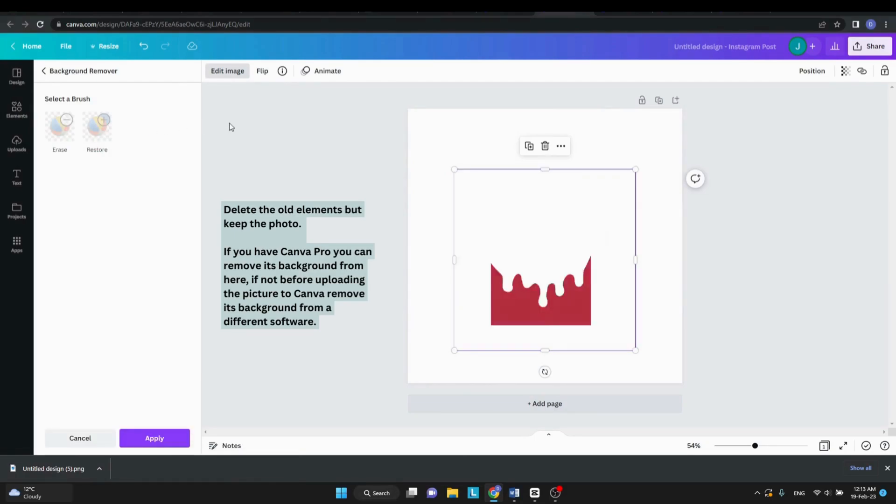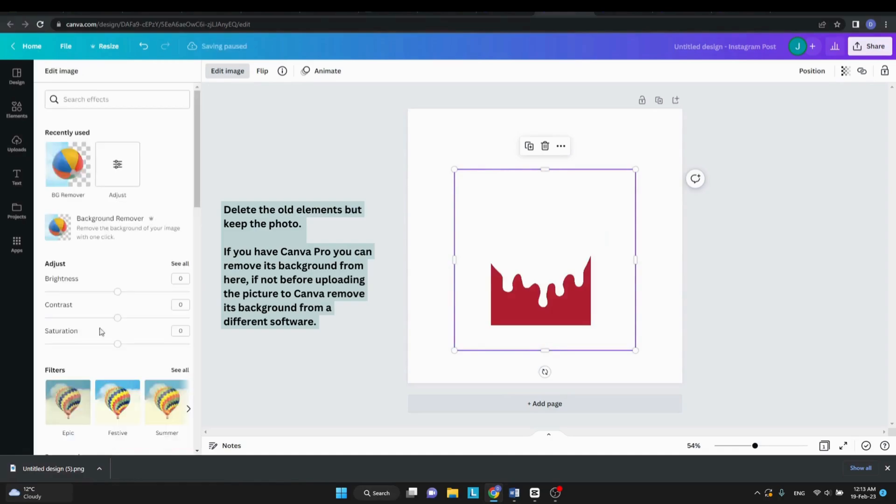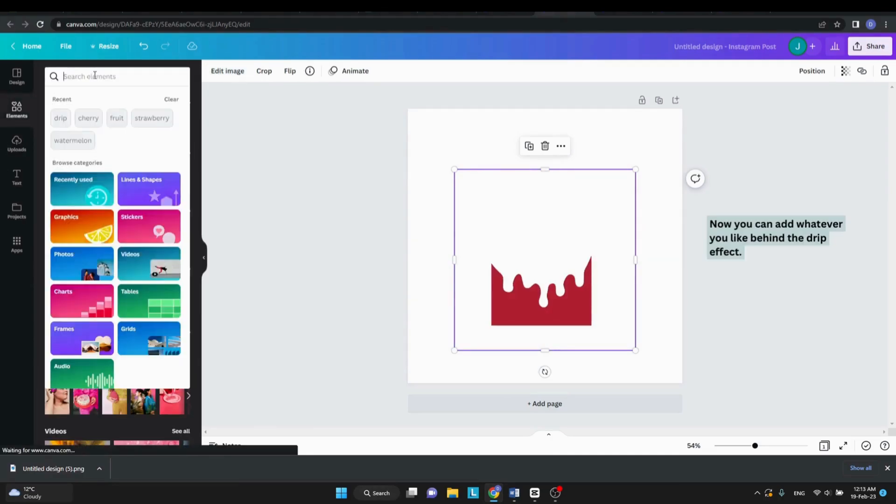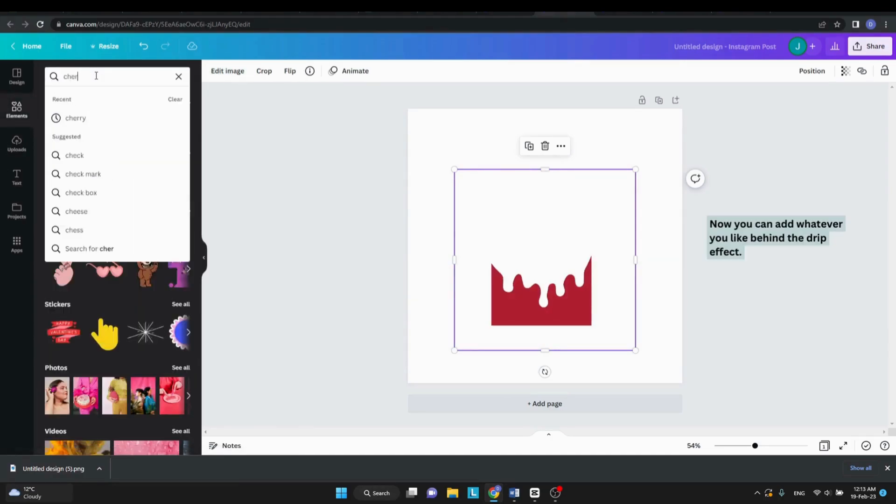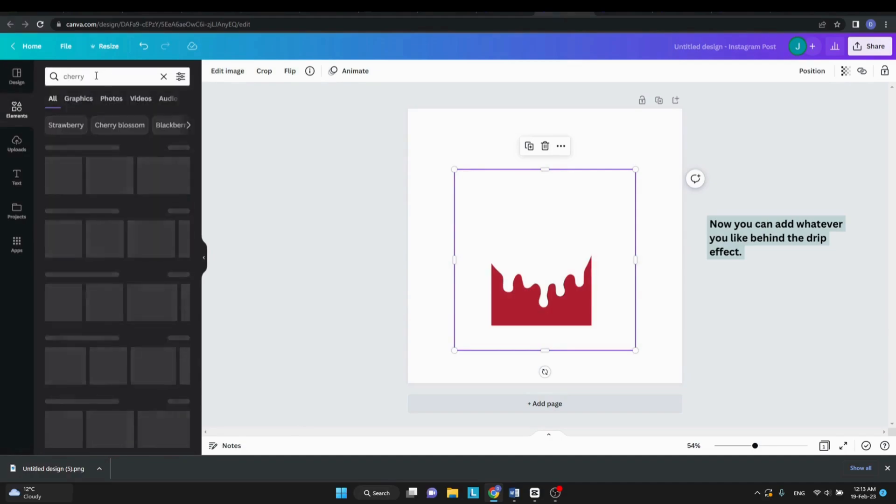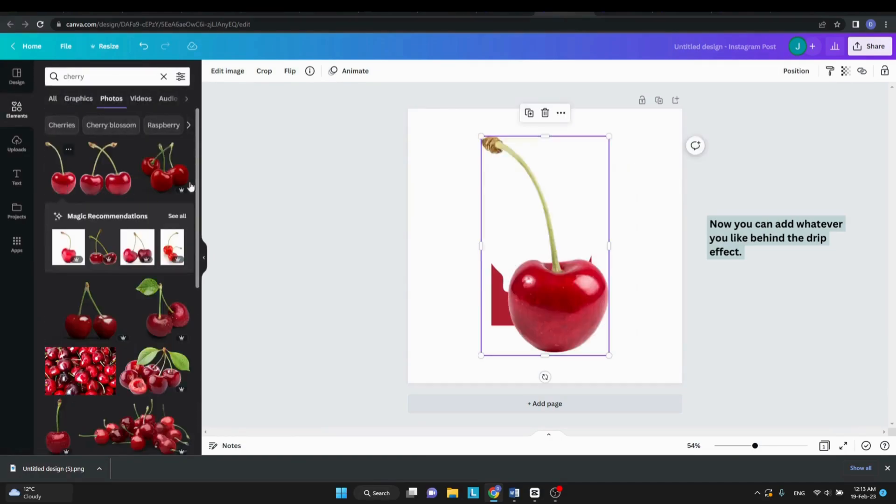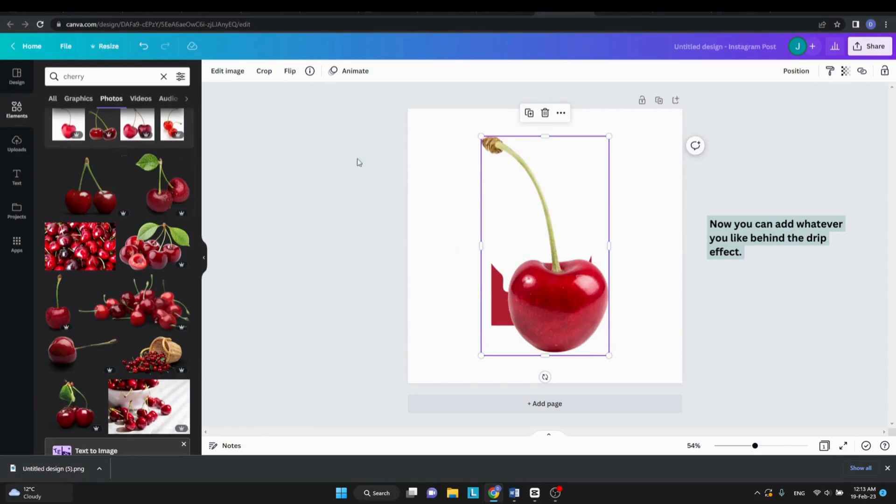I will re-upload the picture and remove its background. You can now add whatever you like, place it behind the drip effect and change the background color to be the same as the drip color.